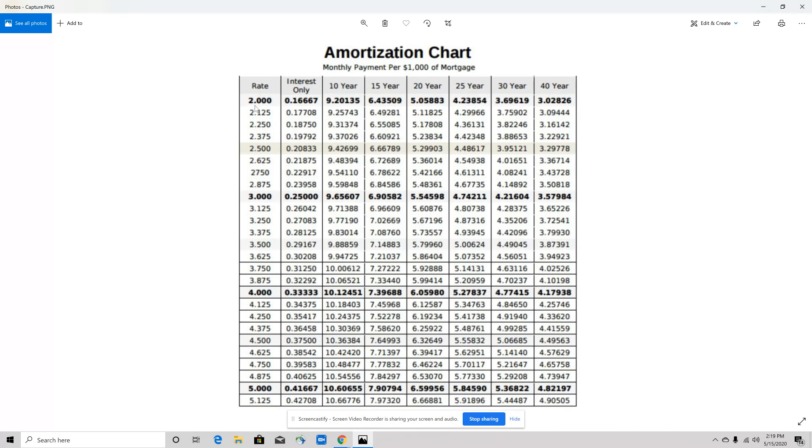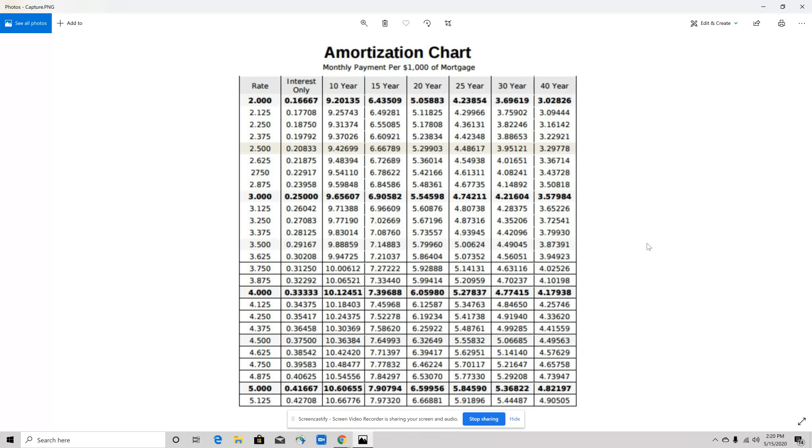What you would do is take the time frame in which you would be paying off the loan and what the interest rate is. Based off of this, this would be what your monthly payment would be over that time period for every $1,000 of a loan that you take out. Given certain information, you could extrapolate a lot of different information from this.